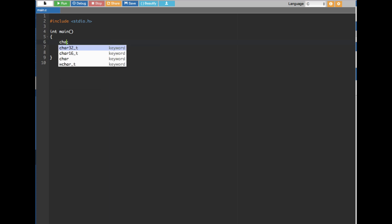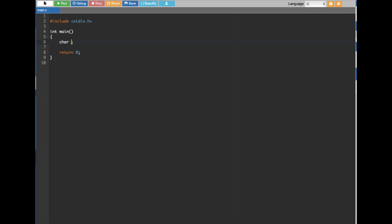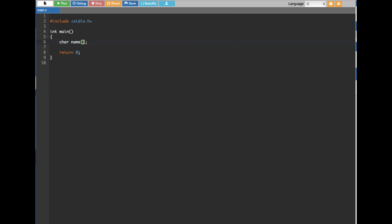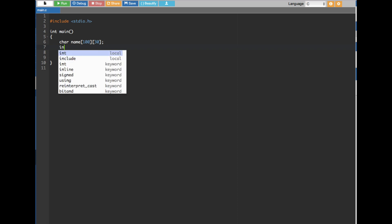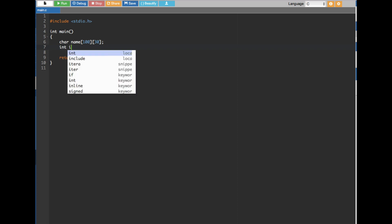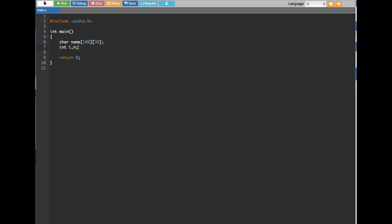For the two-dimensional array, we are going to use the type char and call it 'name'. For the first dimension we declare 100 — meaning we can store up to 100 names — and the second dimension will be 30. We also declare two integer variables: i and n.